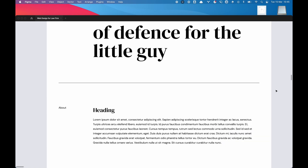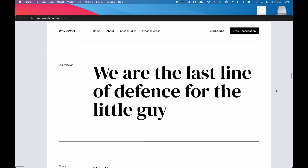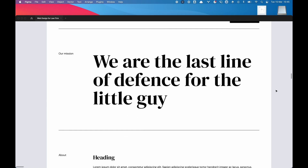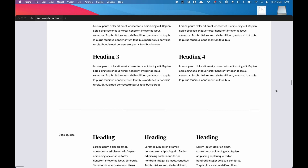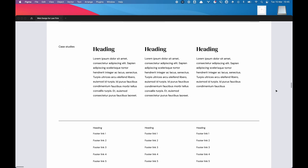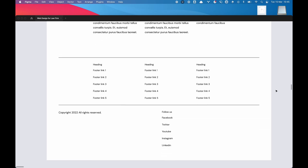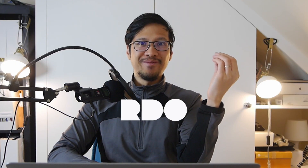Hey viewers, this is web design for law firms part two. If you missed the first part, please click on the link on the top right. Welcome to the Ready Design One channel.